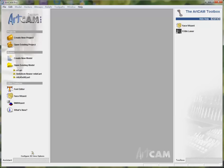Okay everyone, I'm Richard Liu. Today let's talk about the 2D profiling in ArtCAM 2008.